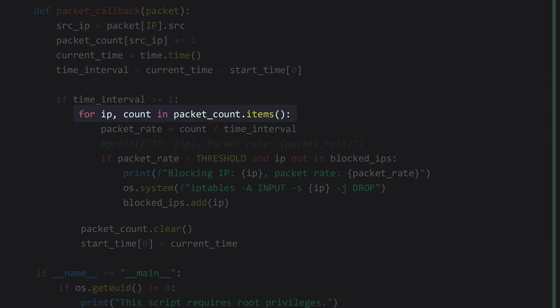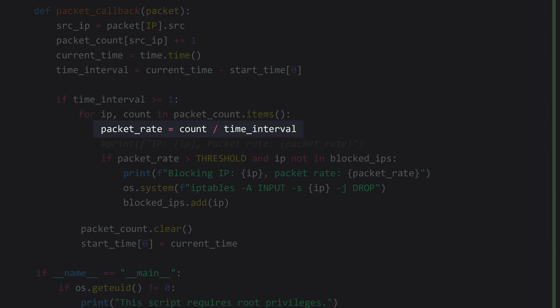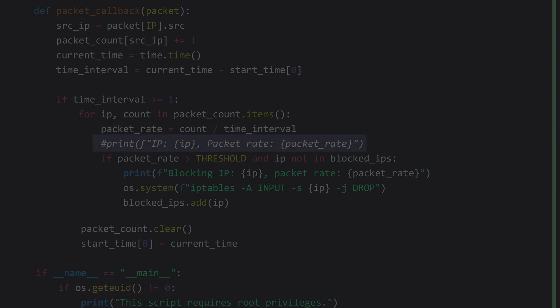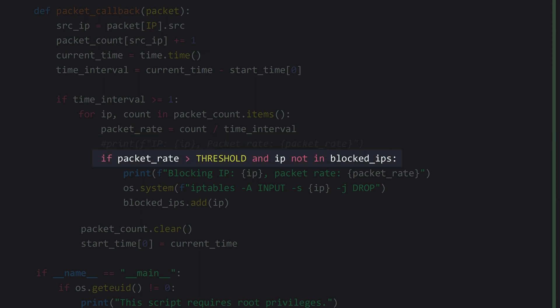We calculate the packet rate by dividing the count by the time interval — for example, if there were 40 packets and one second passed, our packet rate is 40 packets per second. I've also commented out a command that will show you the current IPs and rates being detected; feel free to uncomment it if you want something like a verbose mode, which is also very useful for debugging purposes.